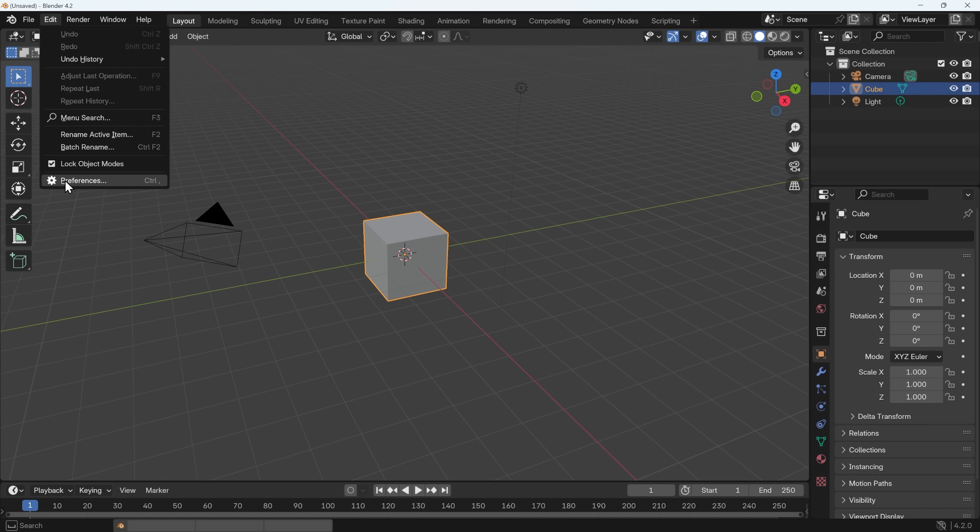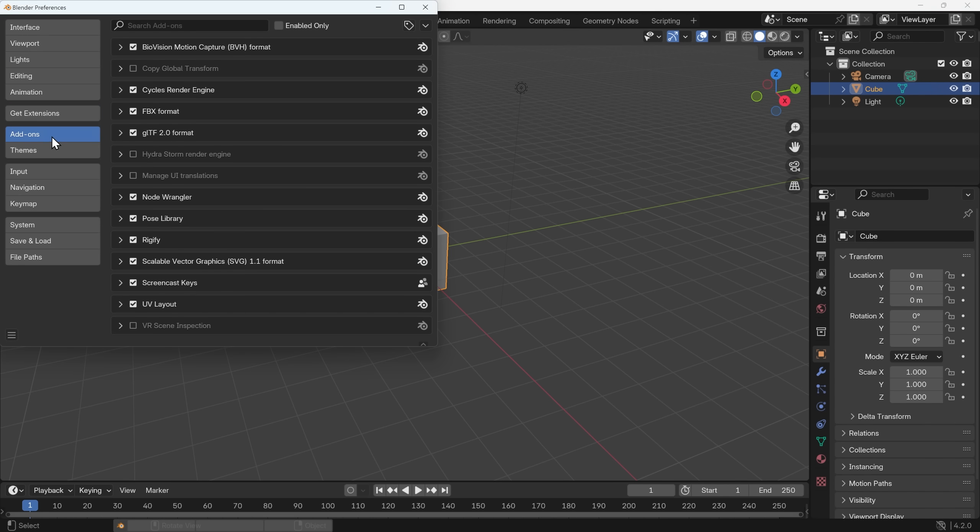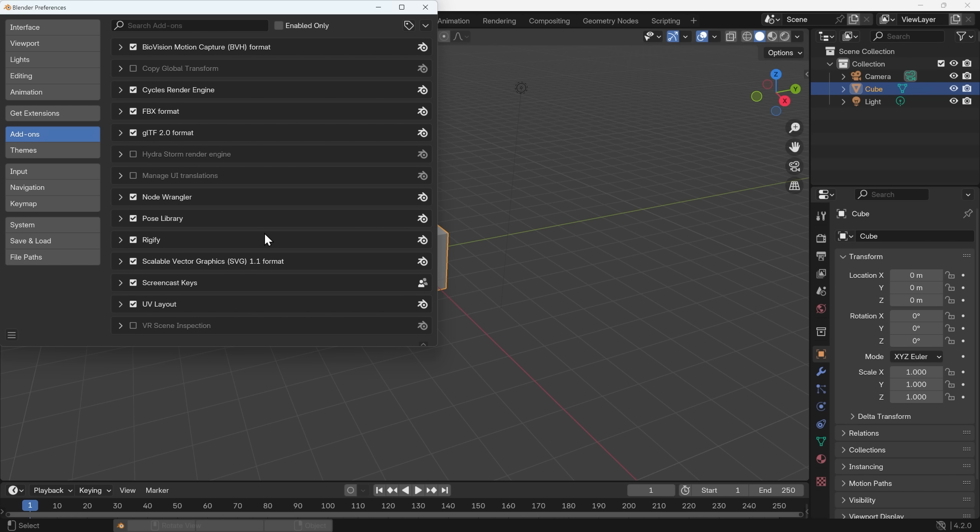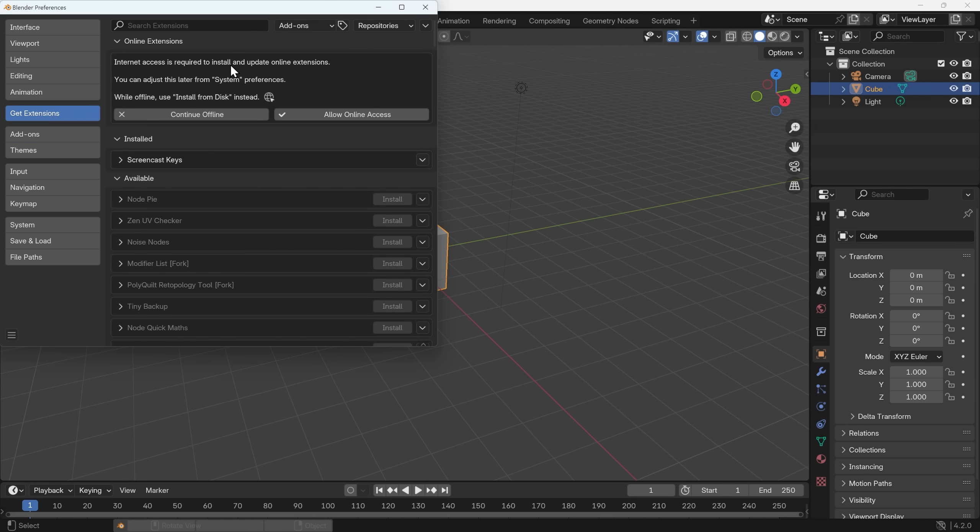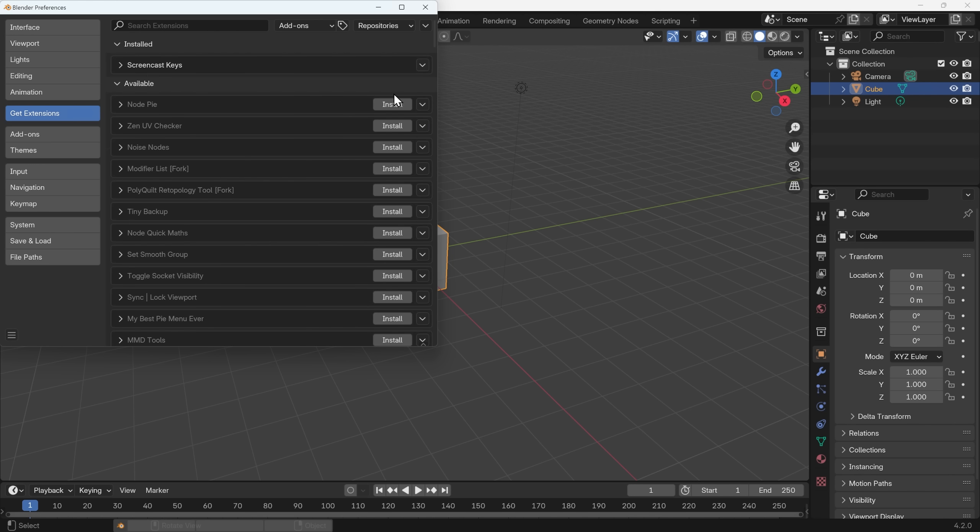I'll go to edit preferences and firstly take you to add-ons and show you that there are a few add-ons that ship with Blender. So NodeWrangler, worth making sure that's ticked and I'll be using that in this session. Also Rigify I use lots and they come shipped with Blender. However if I go to get extensions now you can see that I get this message about internet access being required and that's to install and update online extensions. So I'll allow access and now I can start installing the add-ons that I need. So the point of this being that it makes the Blender file a little bit smaller because it doesn't have to ship with all these add-ons and they're easily updatable.